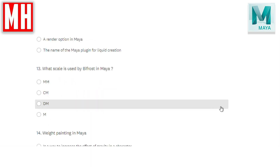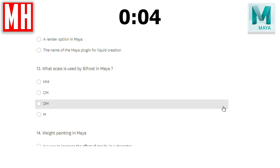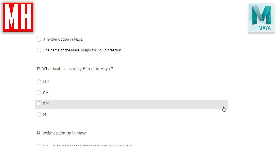Question number thirteen: what scale is used by Bifrost in Maya — millimeters, centimeters, decimeters, or meters? This is one where a lot of people go wrong. The correct answer is meters — answer D. If you have improper scale settings in your scene, your fluid simulation might look completely off. It's very important to understand that Bifrost works in meters. If your scene is set in millimeters, you'll get some very strange results.